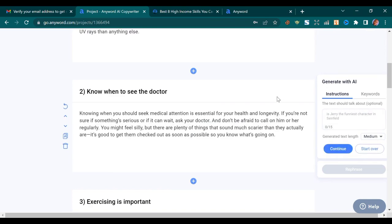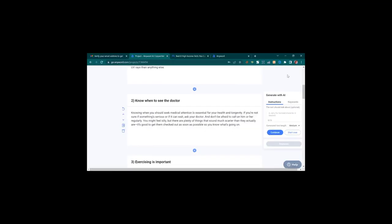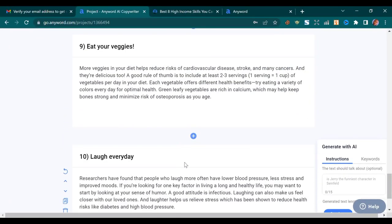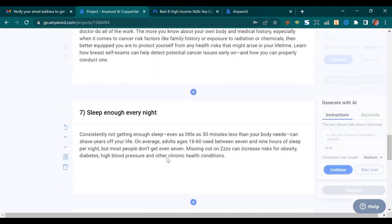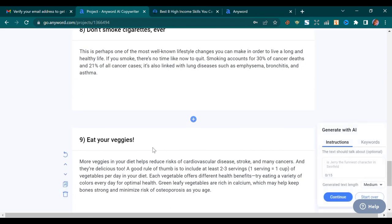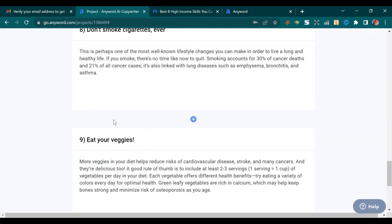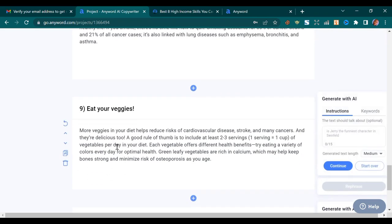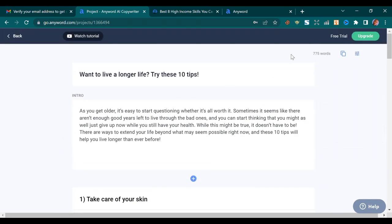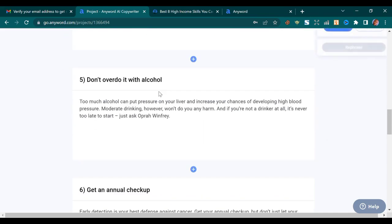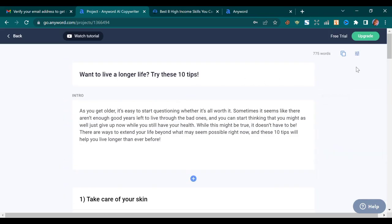You continue to do it like that for each section. As you can see, I've generated content for each of the subtitles — look at how it comes out. This AI is really amazing. There are other AIs that do the same thing, but they require you to pay or enter your card details before they let you try. This one is entirely free. After generating content for all your subtitles, tap on the clipboard icon.